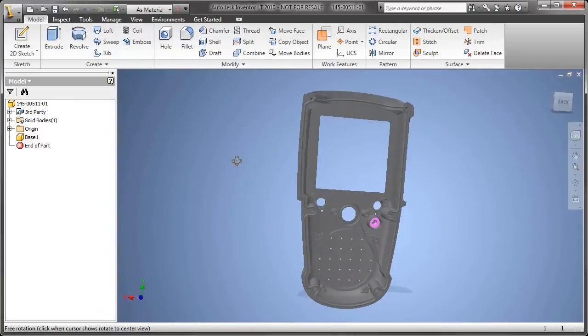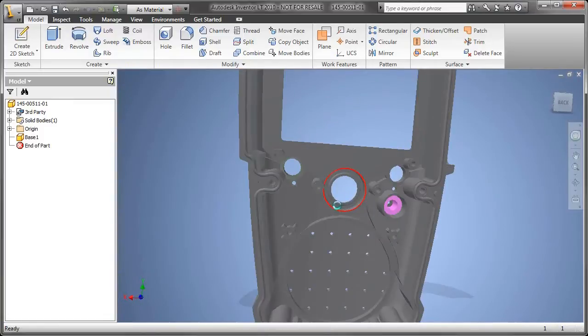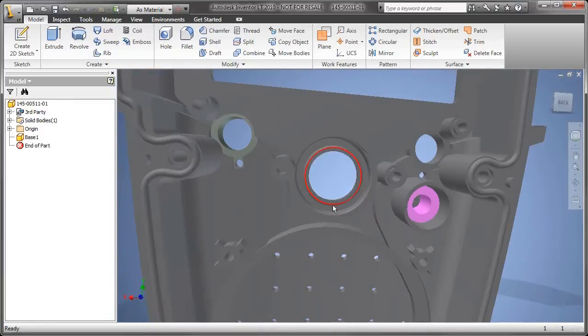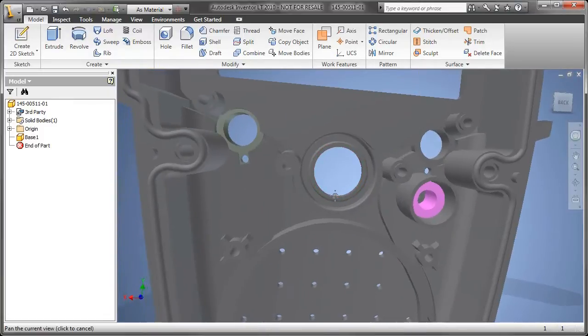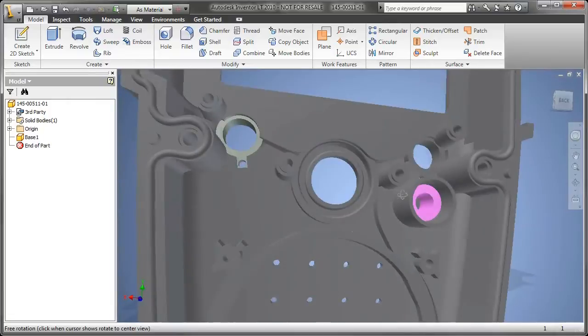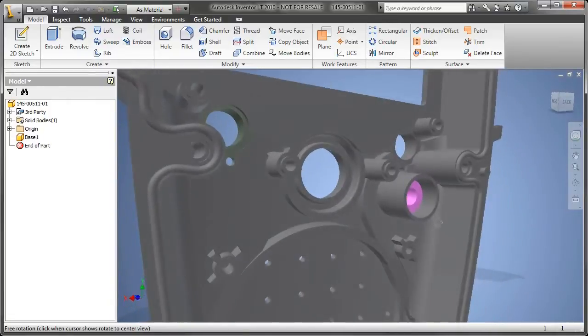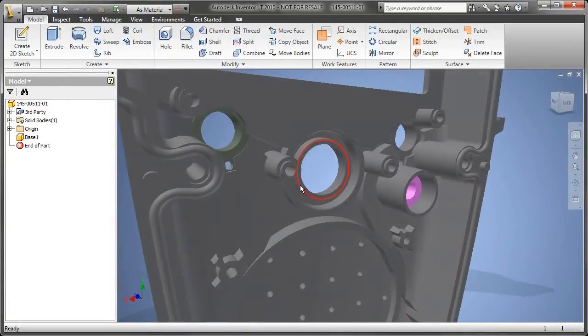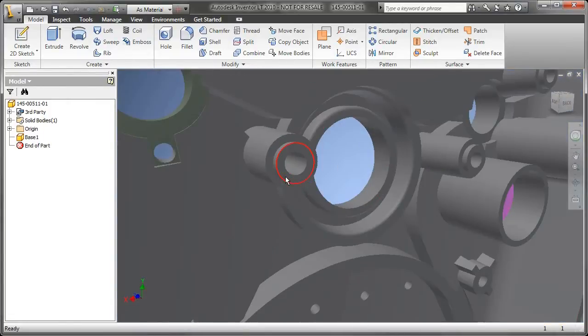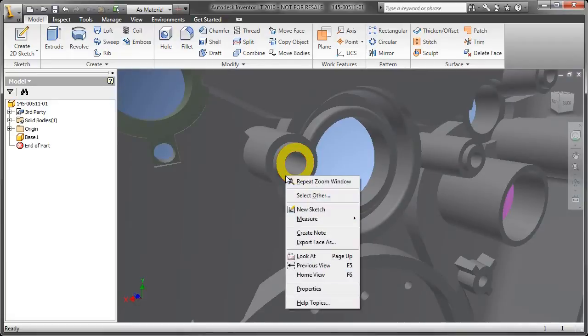So as you saw in the Open File Dialog box, I simply changed the files of type, and that was a pretty long list. And in this example, I chose the SOLIDWORKS part file, browsed to where my SOLIDWORKS file was, and opened it up.